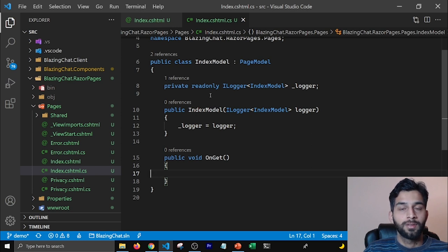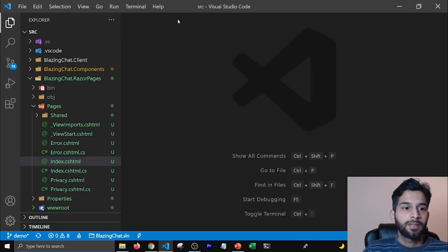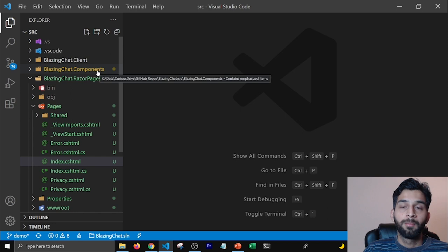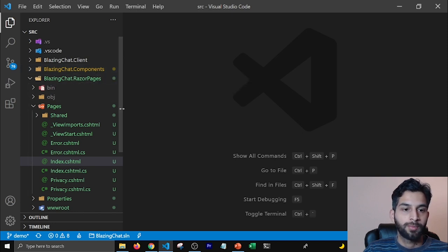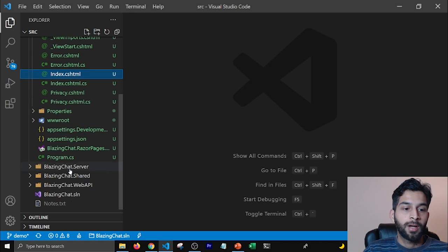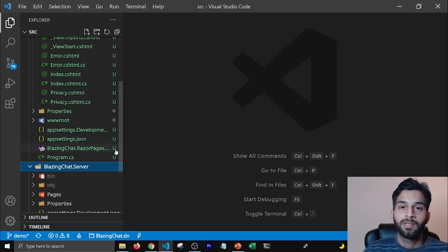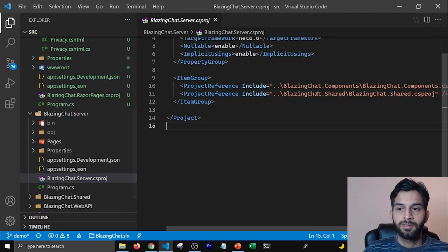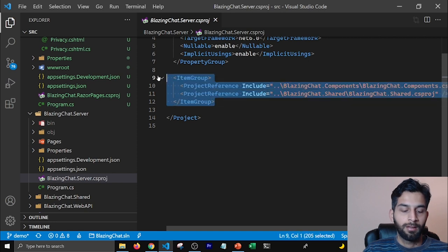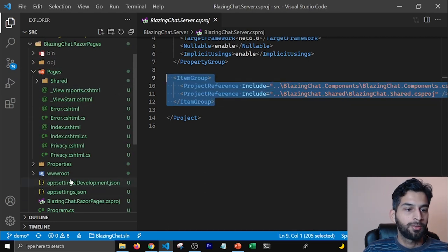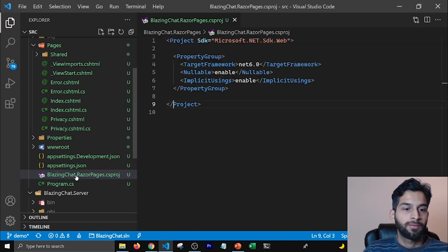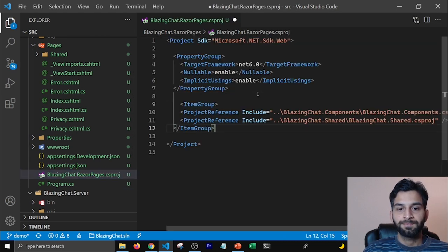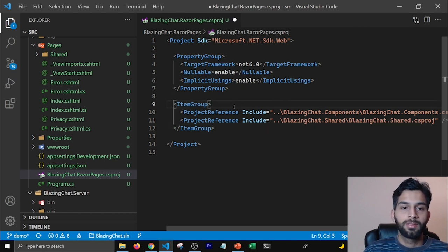We would like to run our Razor components here too. To do that, we'll need to add references to our components project and shared project in the Razor Pages project. Whatever I have done for my Blazor server project, the same thing I'm going to do for the Razor Pages project. I'm going to add these references for components and shared in my Razor Pages project file so that we can use these libraries.